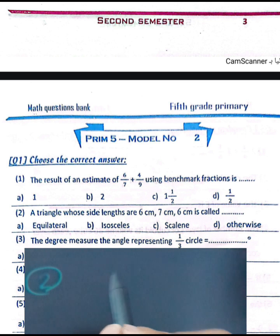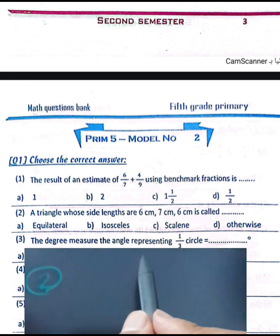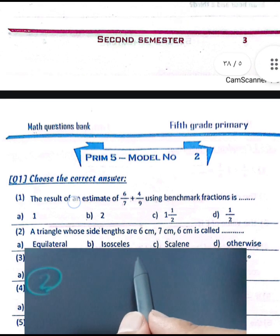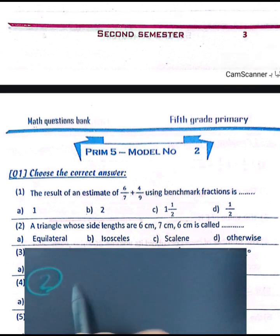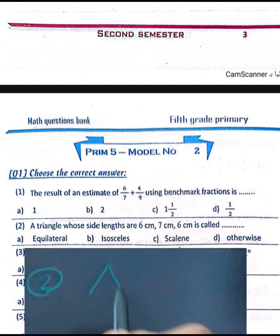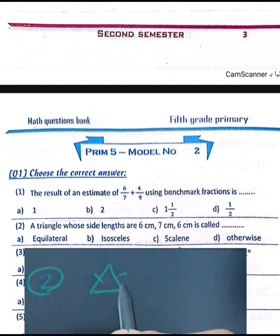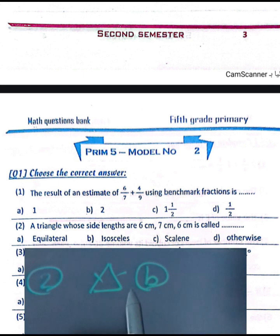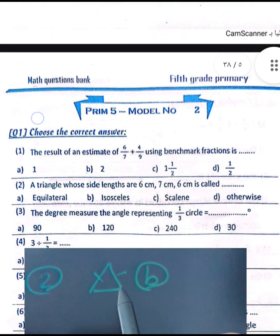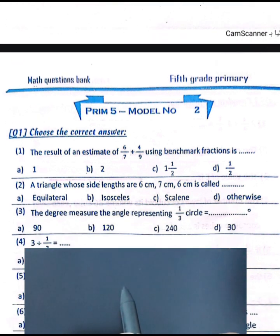Question number two: a triangle whose side lengths are six centimeters, seven centimeters, and six centimeters. We call it an isosceles triangle because we have two equal sides. The answer is B.